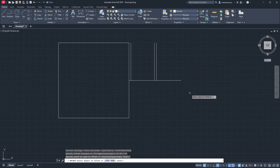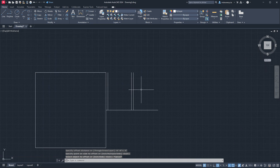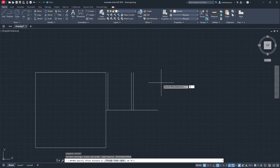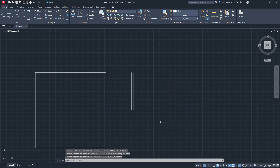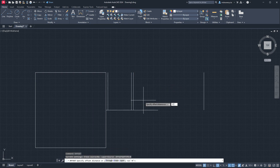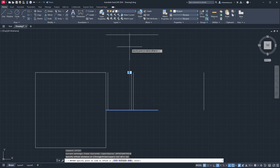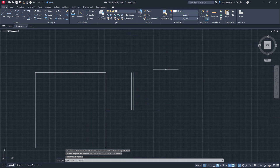Maybe we have another 12 foot by 12 foot room over here. So I'll offset this line 12 feet and then offset this one 12 feet as well.